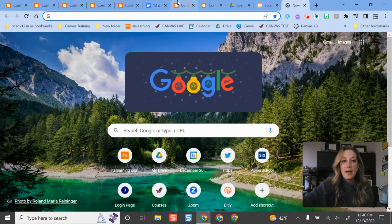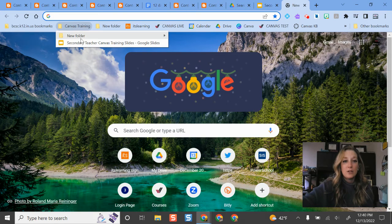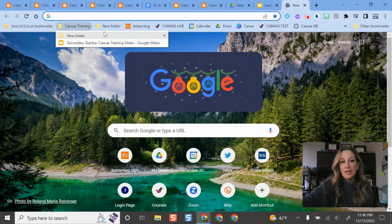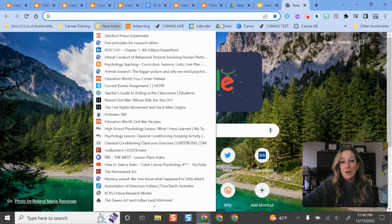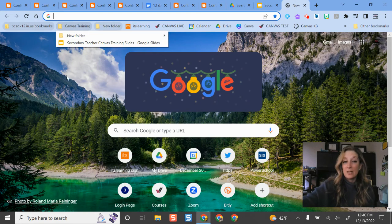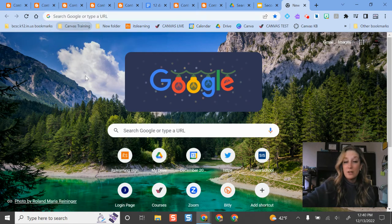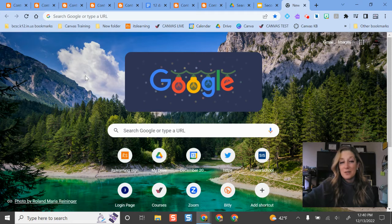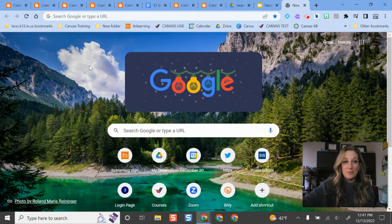So now if I come back to my canvas training folder, I have one resource there. If there's things on your bar already that you want to add, you can also drag and drop those over and it's just super easy for you to go and do.